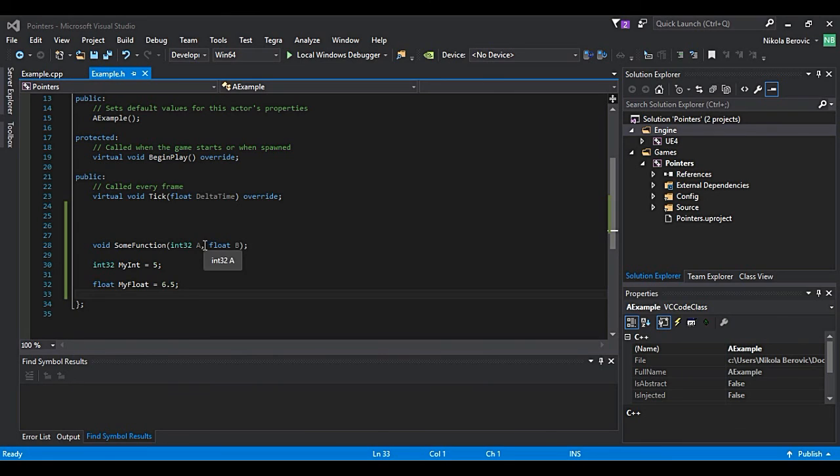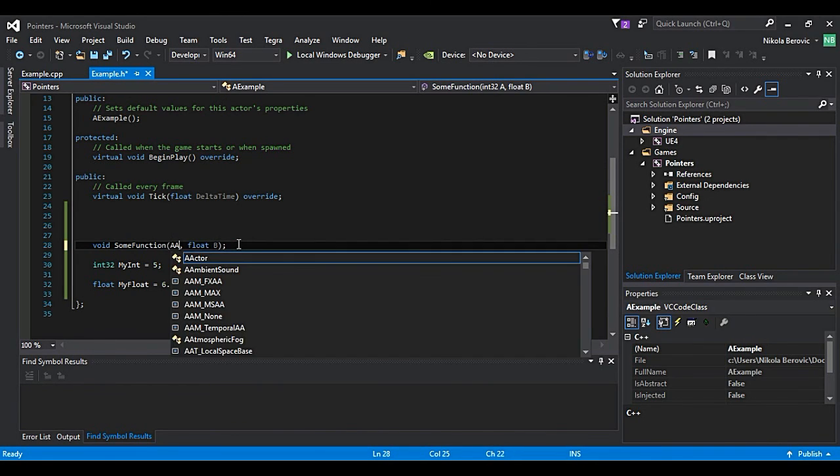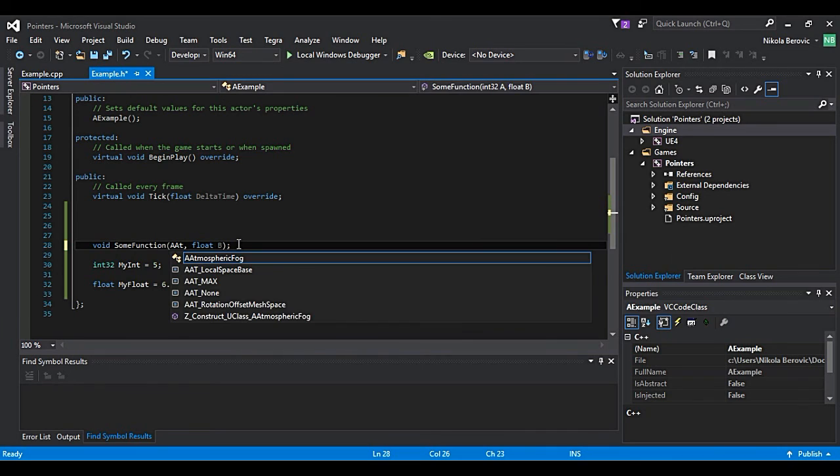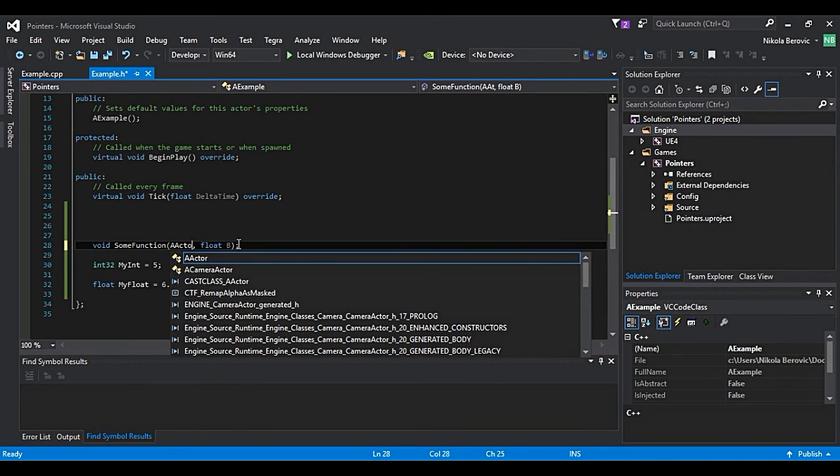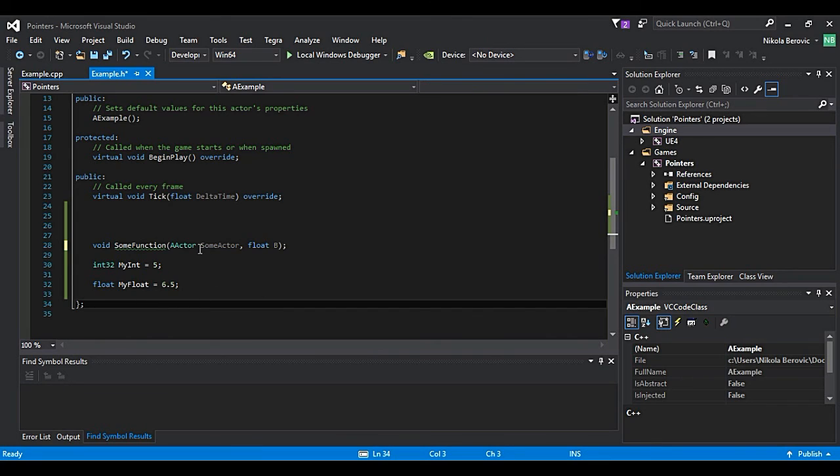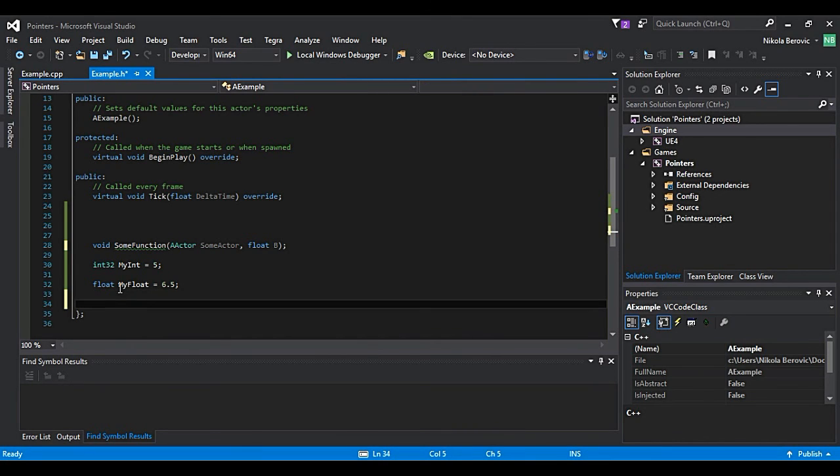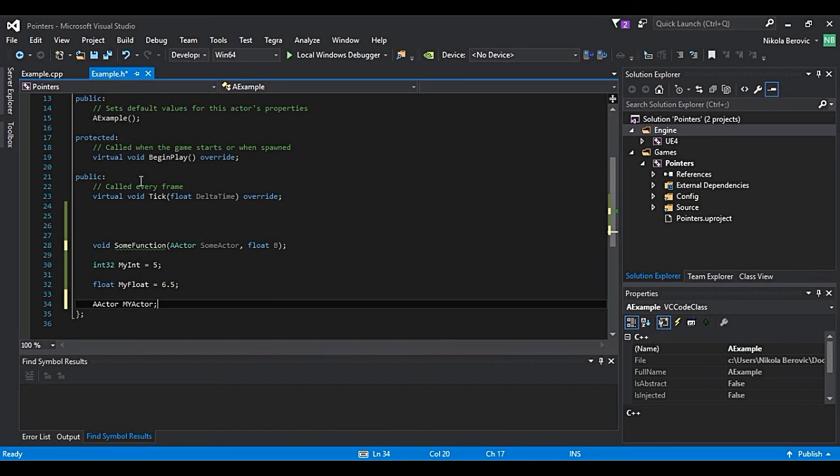But for example let's imagine that one of the arguments is AActor. And we also define here AActor myActor. You can only imagine what will actually happen if we pass this actor and every time make a copy of it.